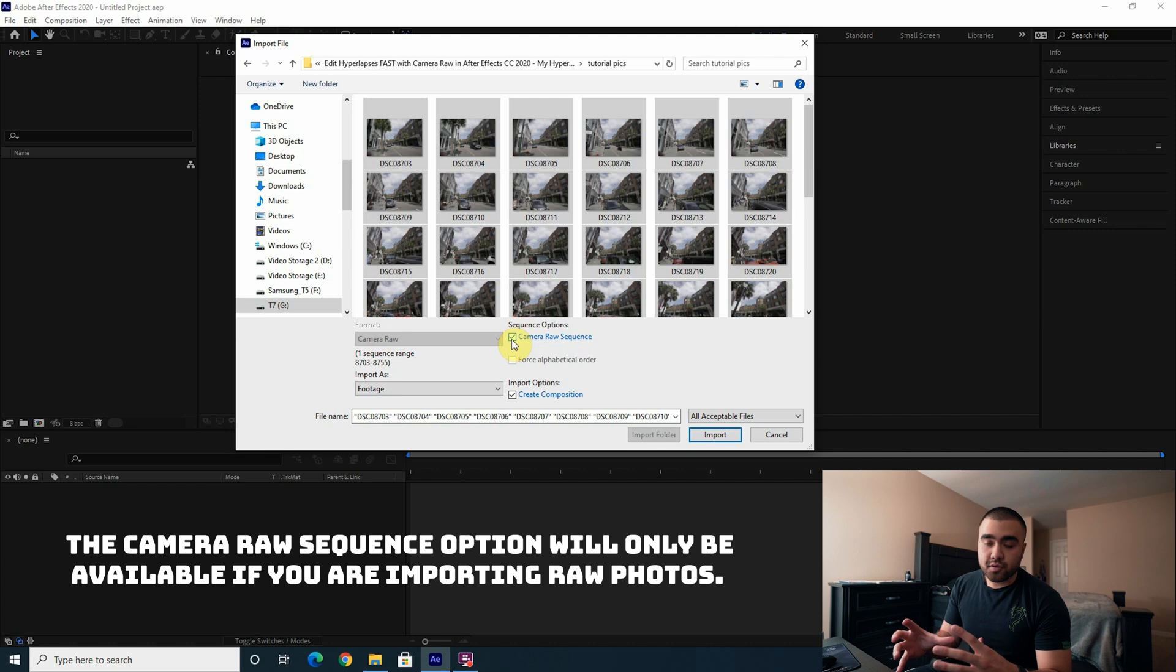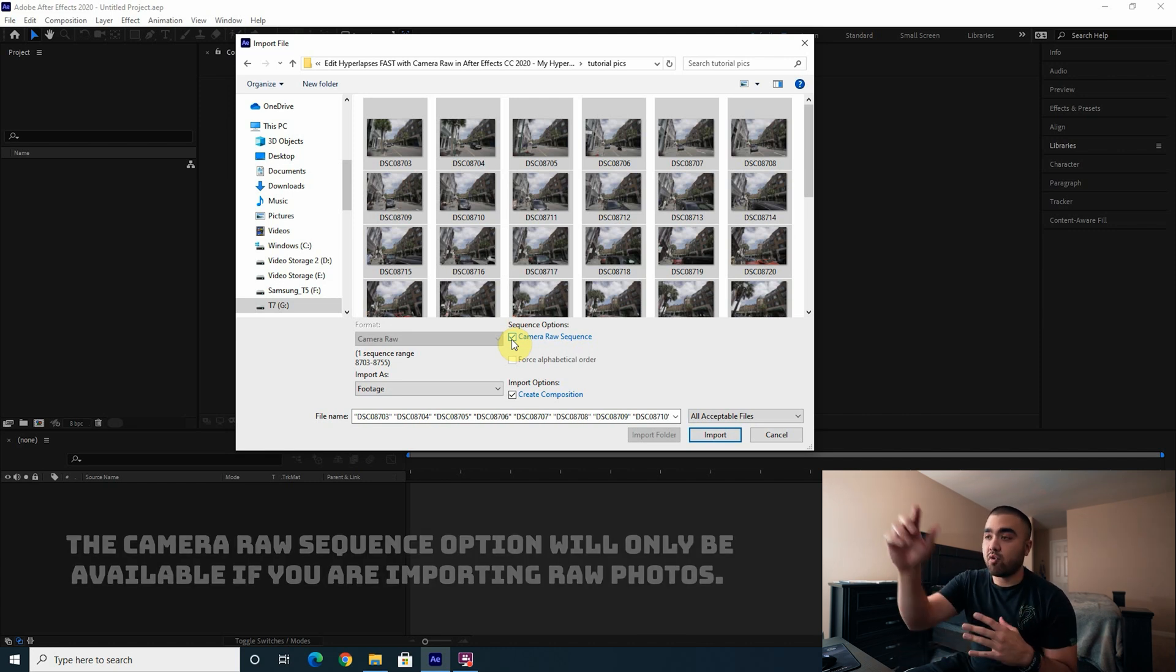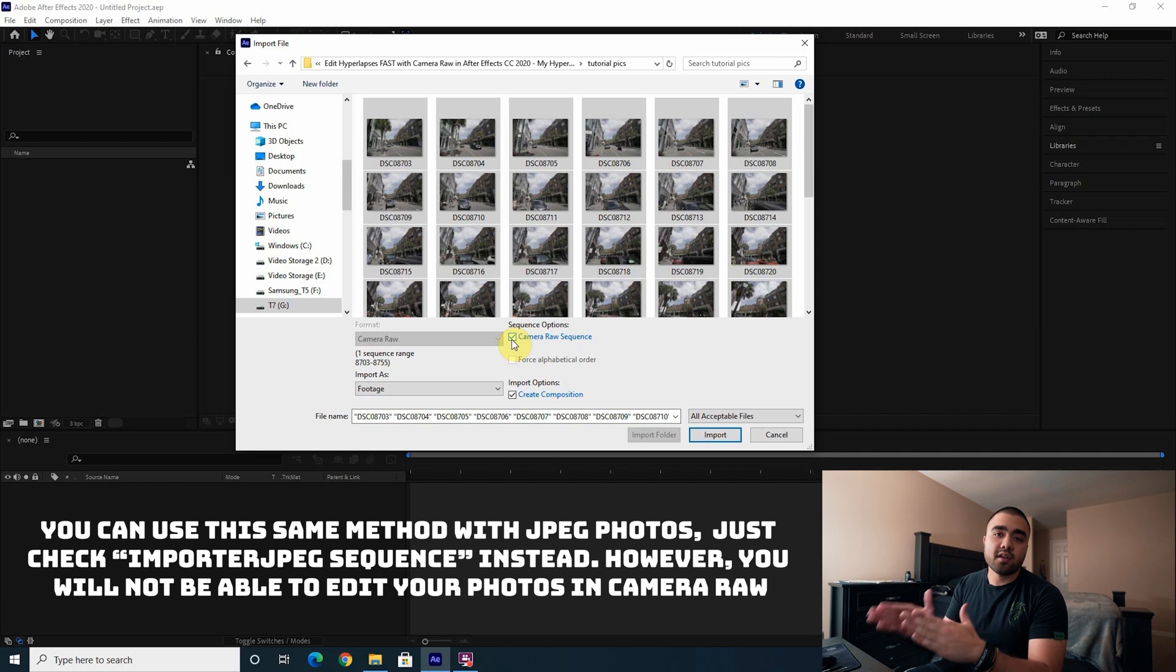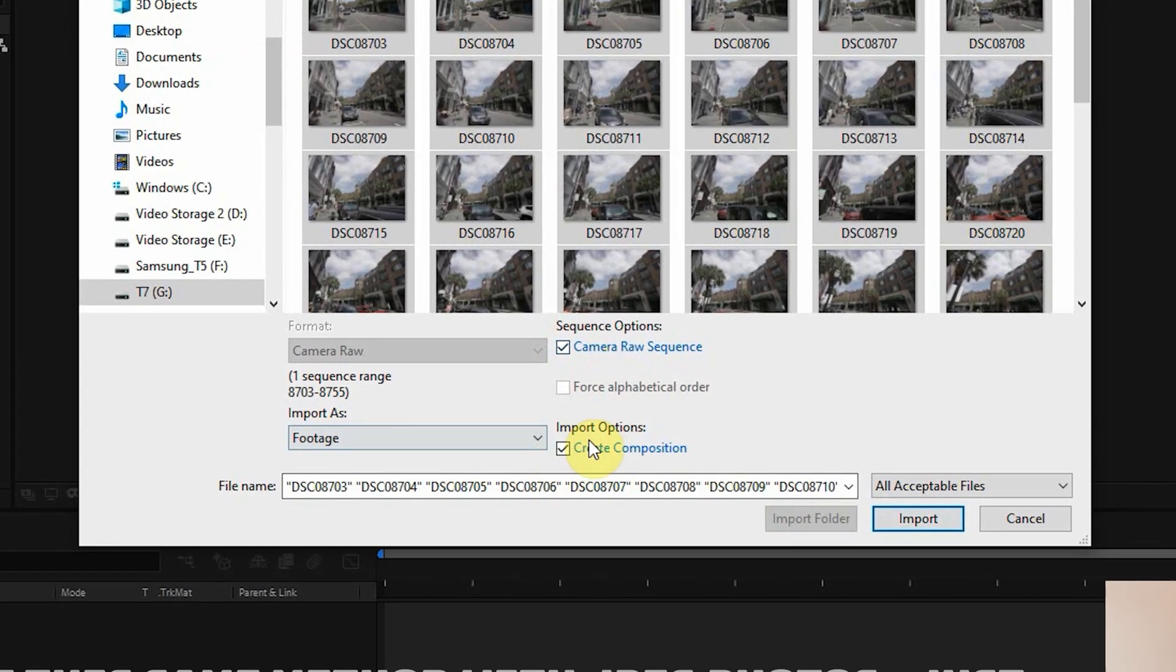This makes everything super fast and simple. Make sure Create Composition is checked as well, but it should be automatic, and then press Import.